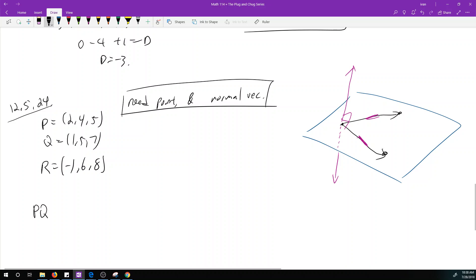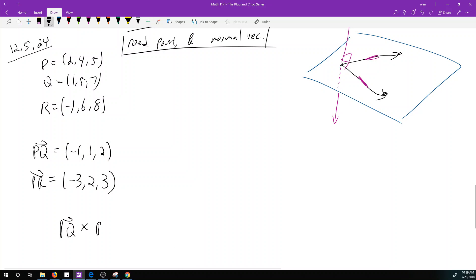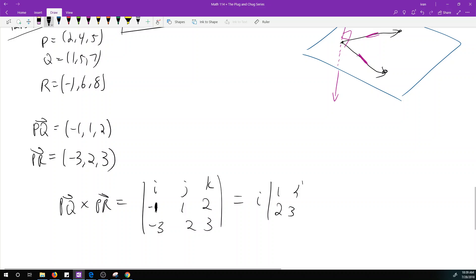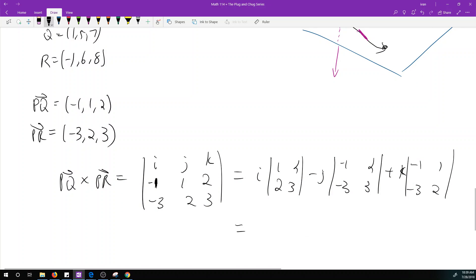Let's compute PQ and PR. PQ = Q - P = (-1, 1, 2), and PR = R - P = (-3, 2, 3). Now we need PQ × PR. Setting up the determinant with i, j, k, we get i(1·3 - 2·2) - j((-1)·3 - 2·(-3)) + k((-1)·2 - 1·(-3)), which gives the vector (-1, -3, 1).